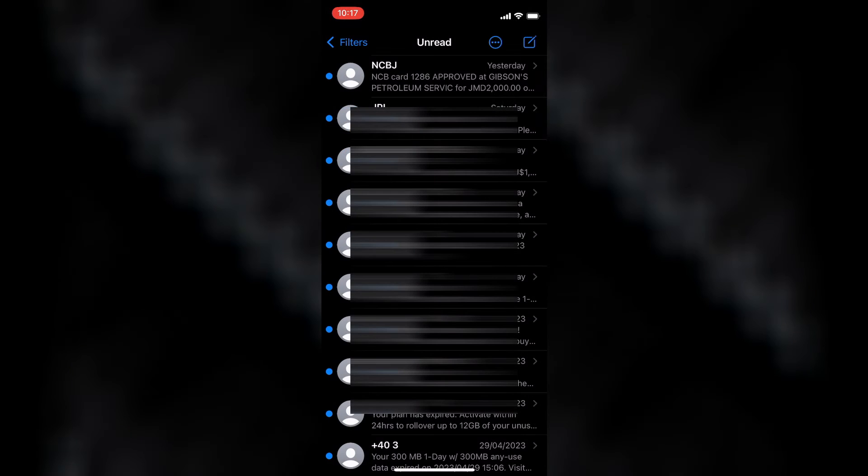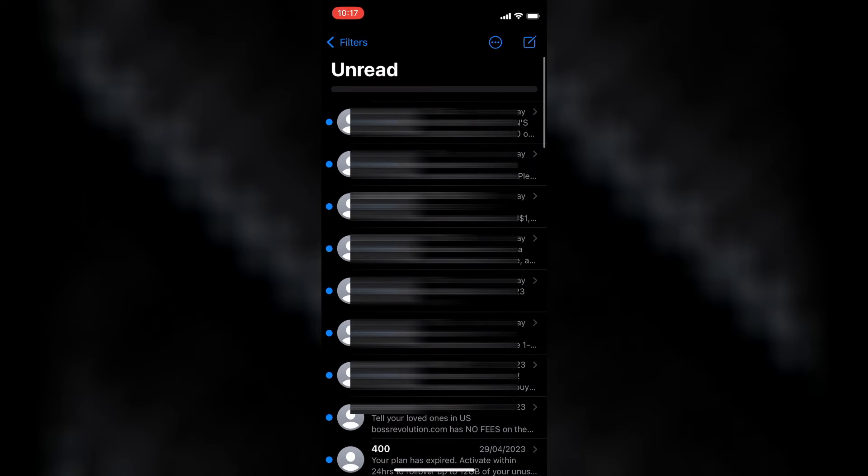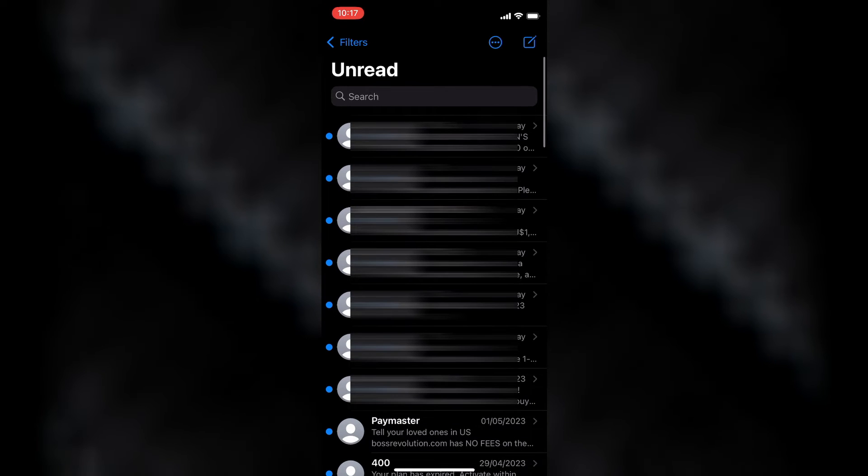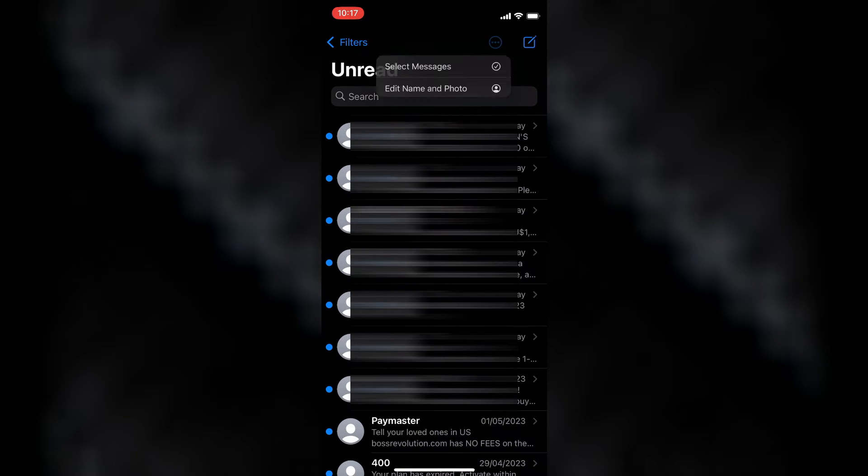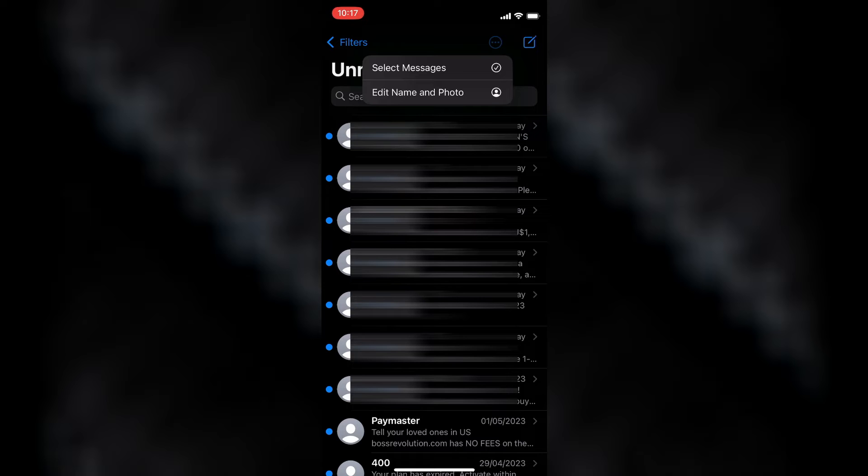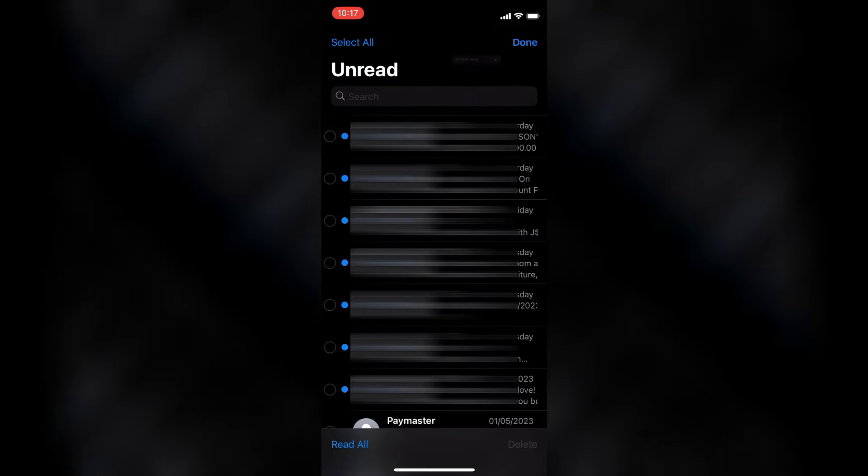You are going to tap on that. After doing that, what I want you to do next is simply tap on the three dots in the top right hand corner, then you are going to tap on Select Messages.